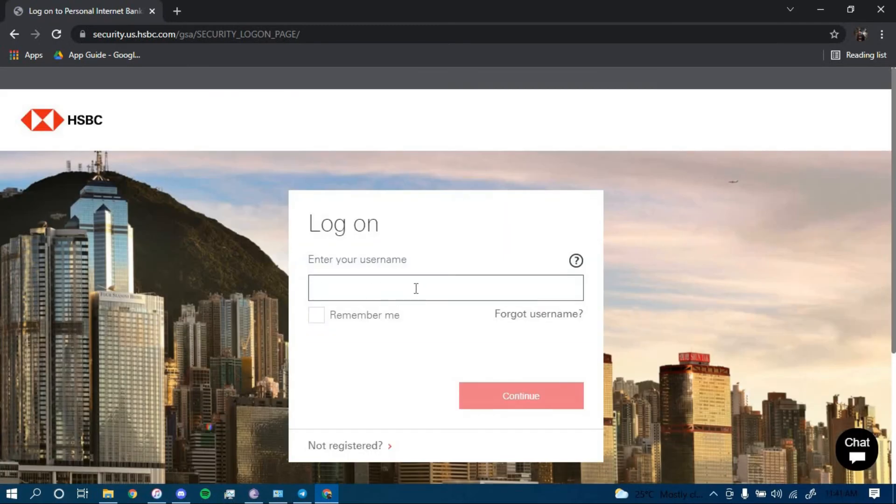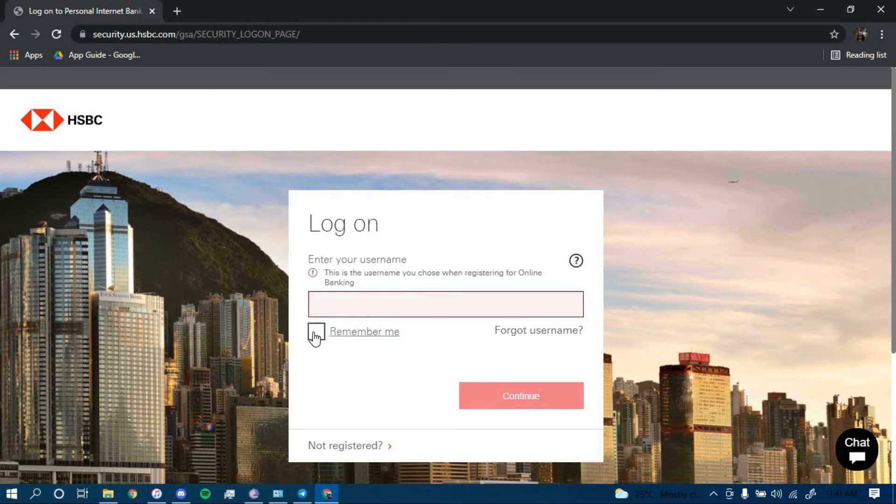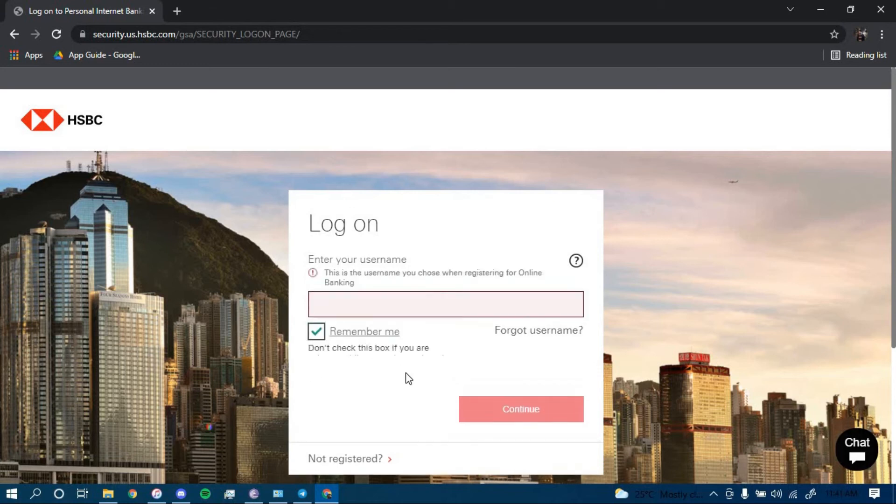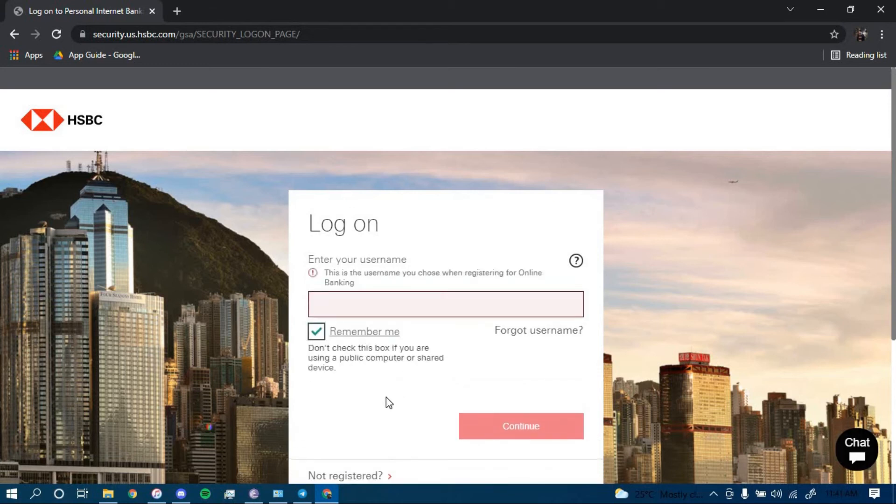Now you have to type in your username here. If you want the bank to remember it, you can click this box and then click continue.